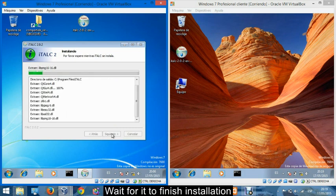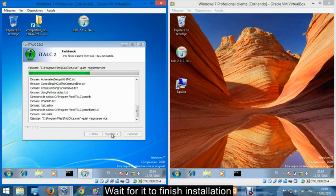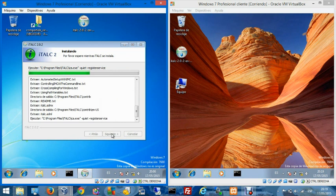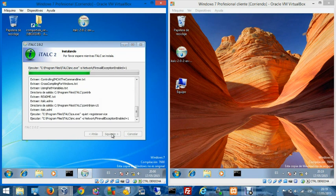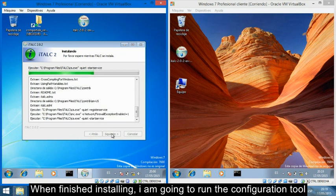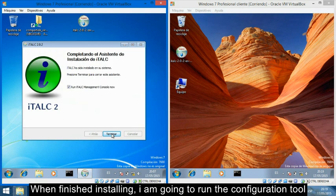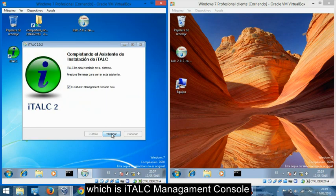Wait for it to finish installation. When finished installing, I am going to run the configuration tool, which is iTALC Management Console.